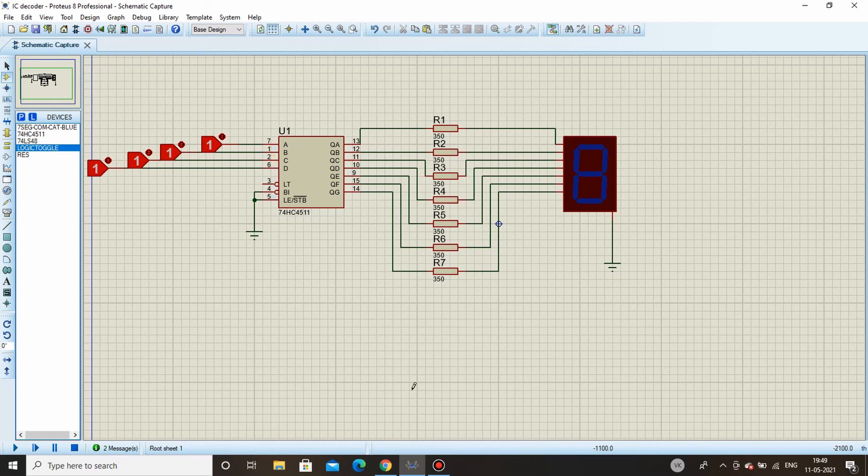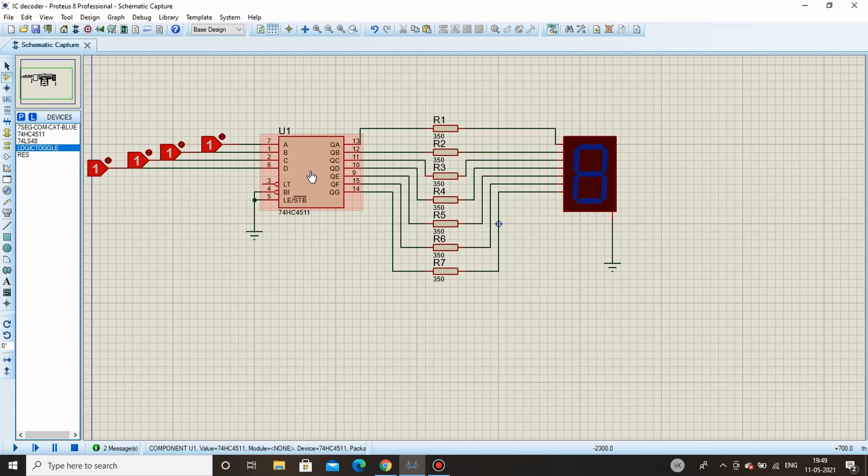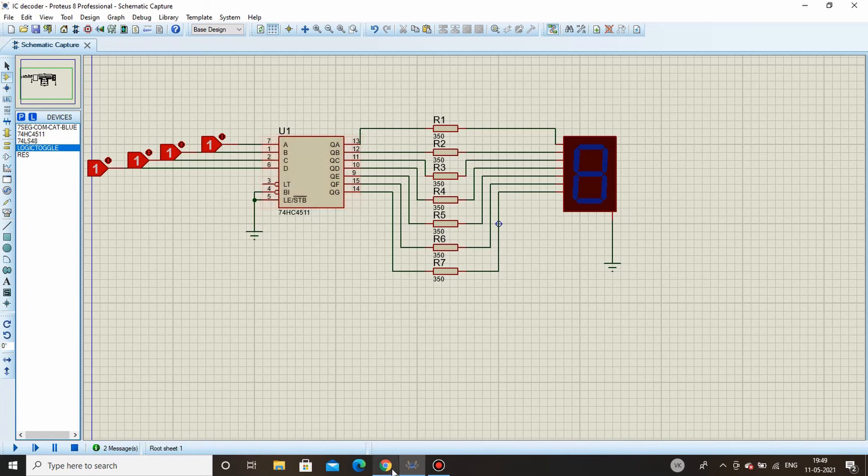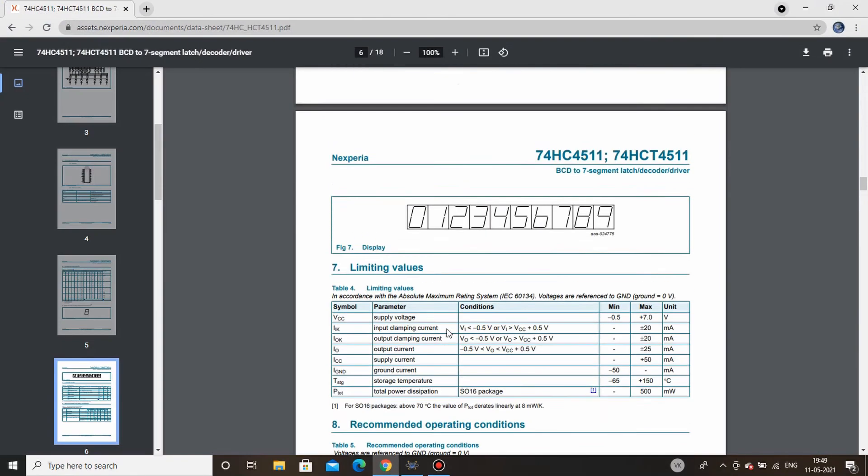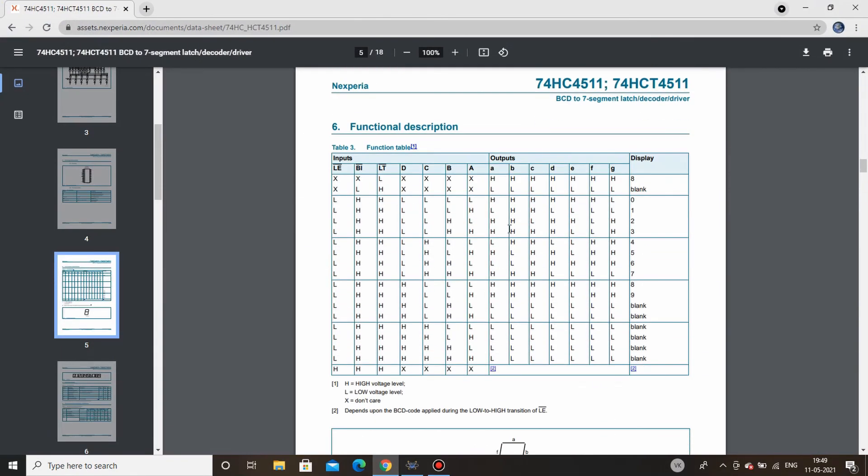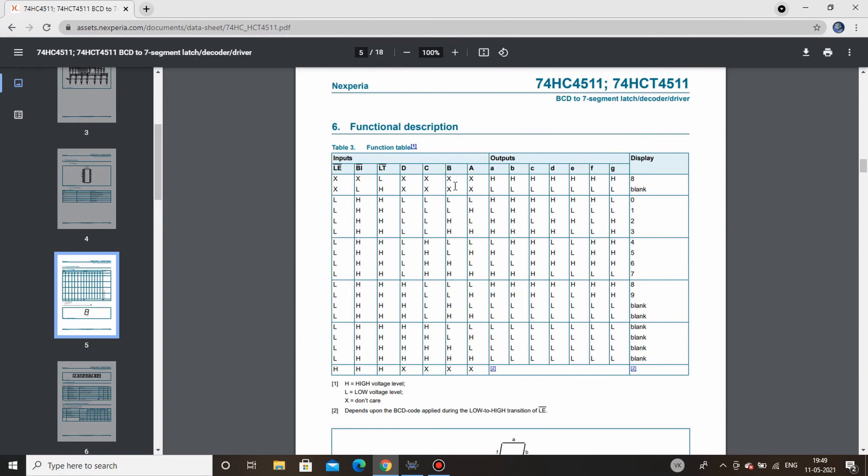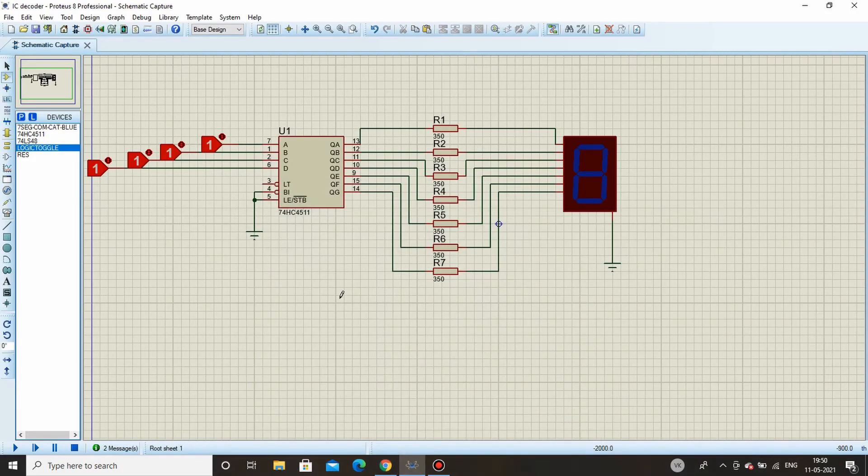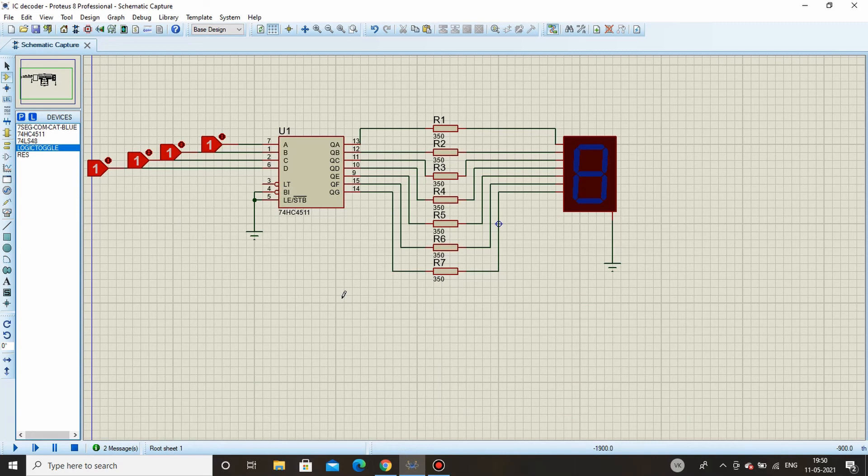You can also check out the function table for this latch decoder driver in the datasheet. You can find it, see here it is. Everything is mentioned here, what will happen when this input is high, this is low, and you can check it out. Now this IC has one more advantage over ICs like 7446, 7447, 7448, and 7449, which is if you give numbers more than 9 it will strictly not display anything.